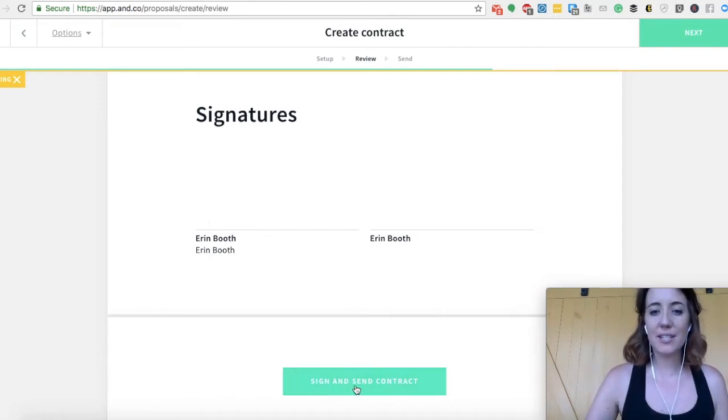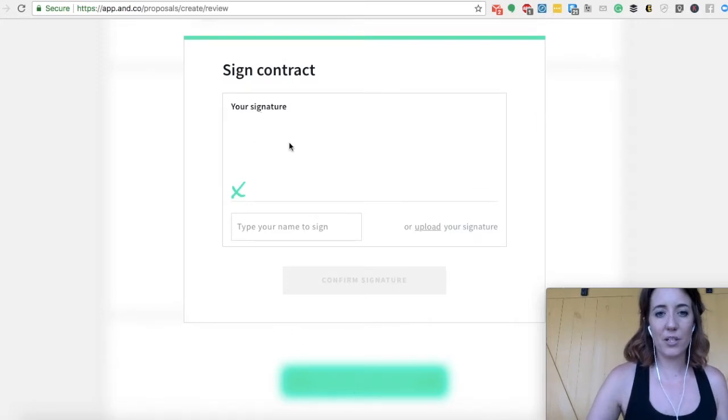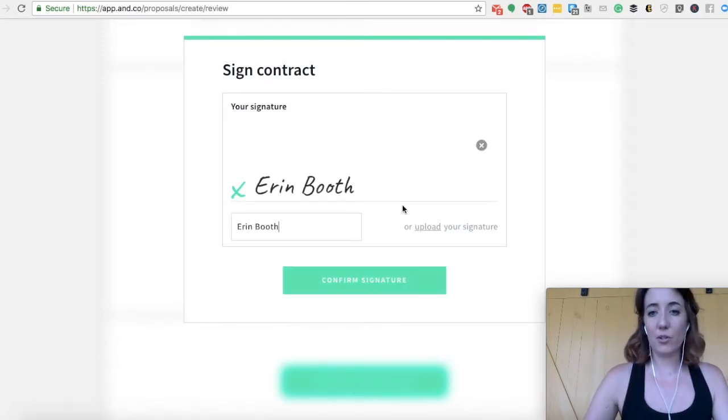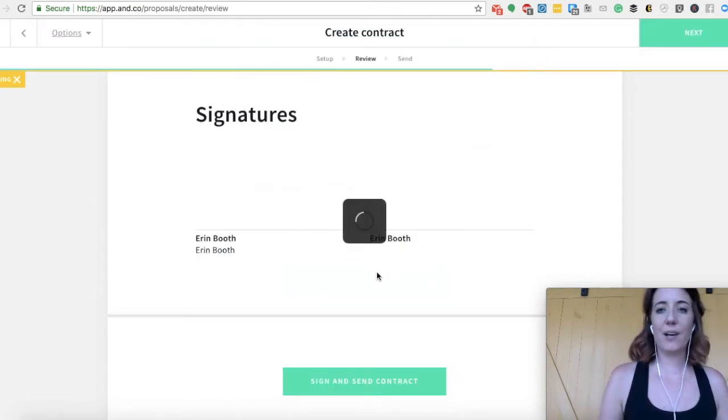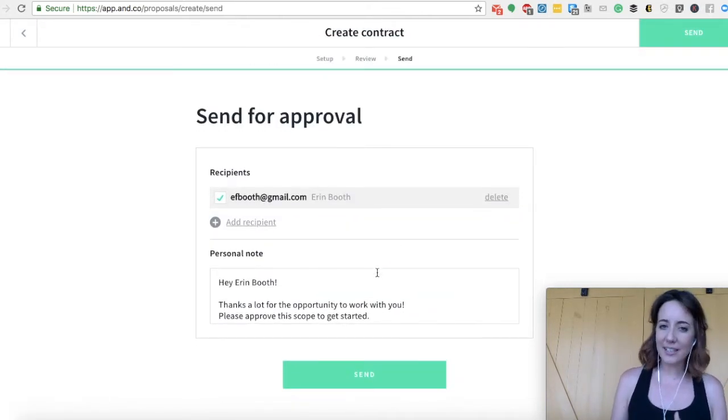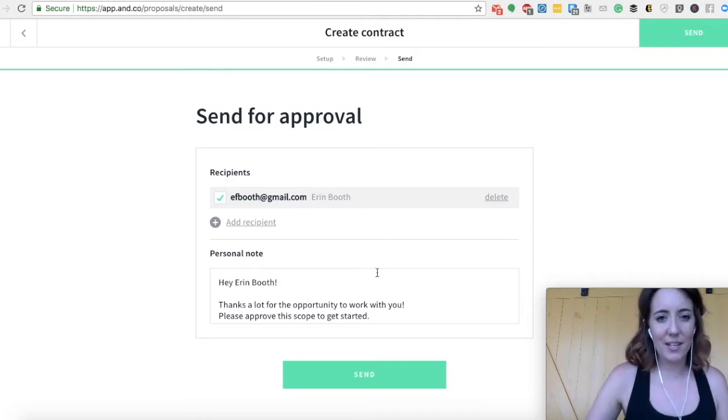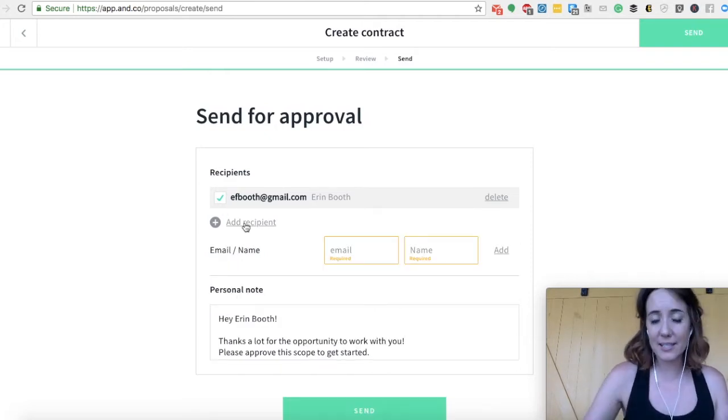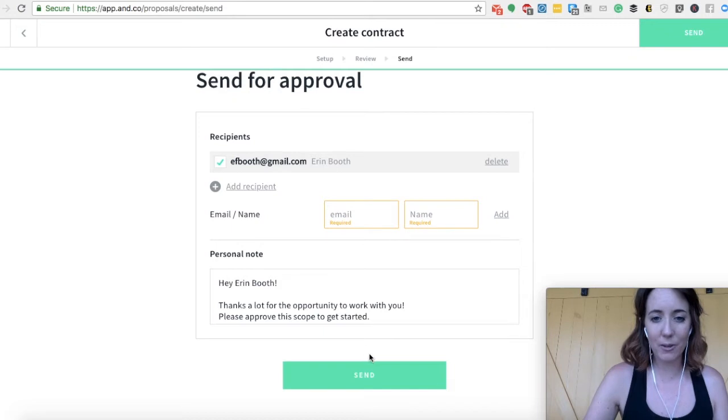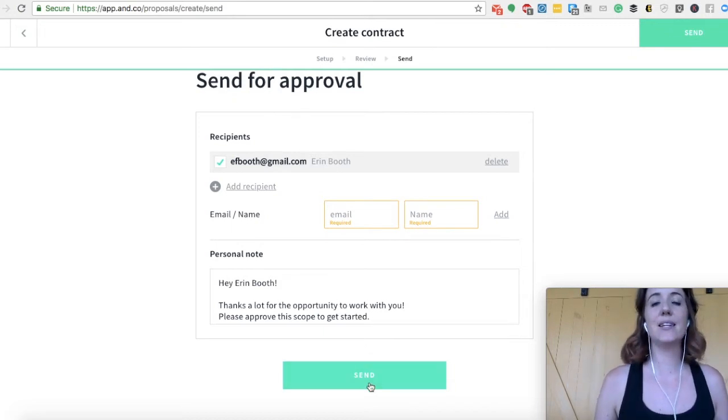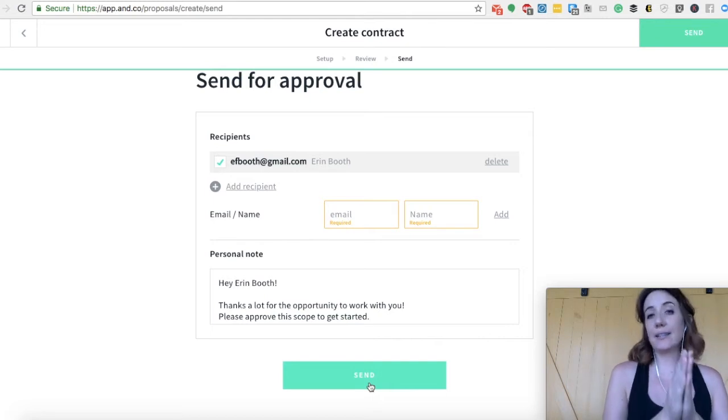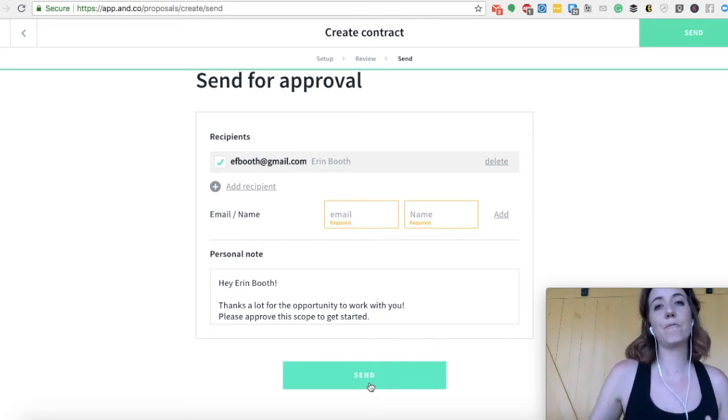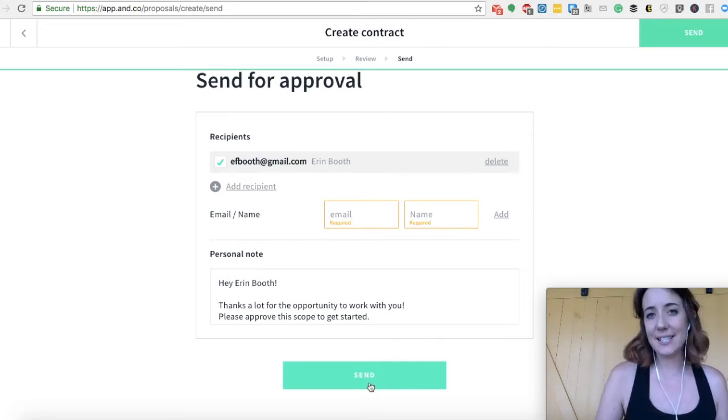So you can sign and send the contract at this point. So go ahead and type your name in here. You can also upload a signature if you have a picture, but it's really handy. I find that they take care of everything for you. So you'll add your client's email here, first, last name, and email, and then you will physically hit send. And what the freelancers union will do is they'll send all this legally binding verbiage to your client for your client to review and e-sign.